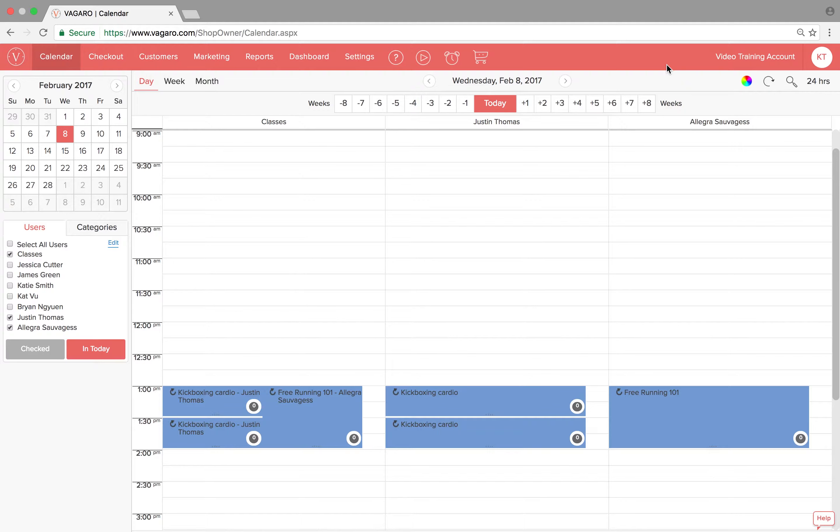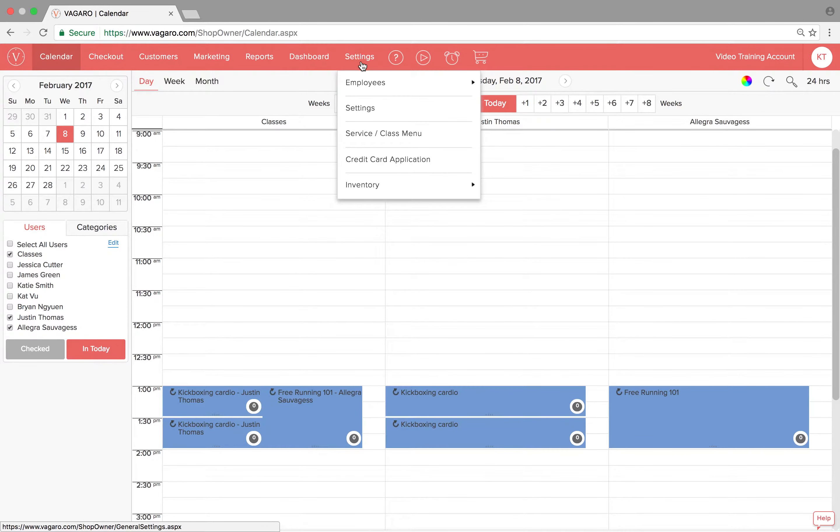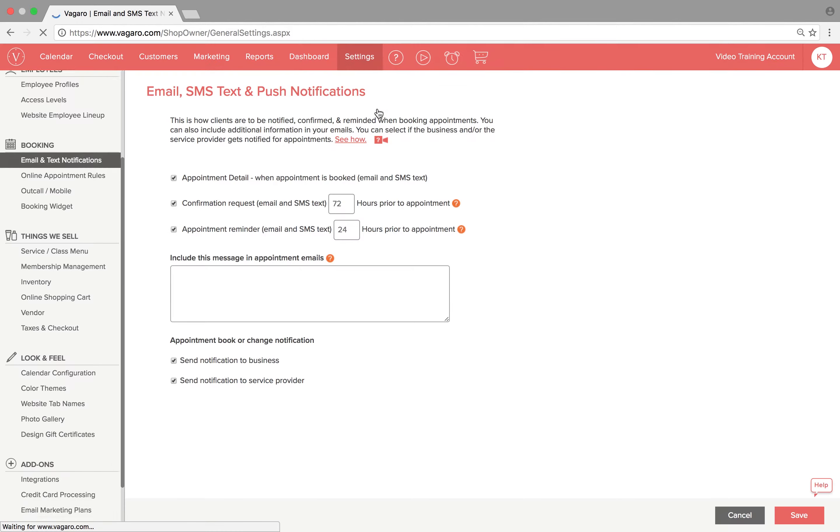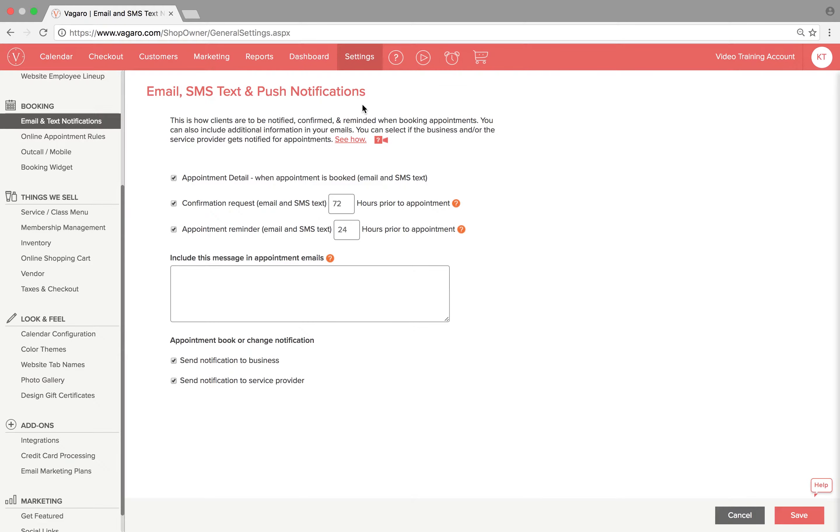From the calendar screen, hover over settings and click settings from the top-down menu. In this screen, from the left-hand side, go ahead and click taxes and checkout.